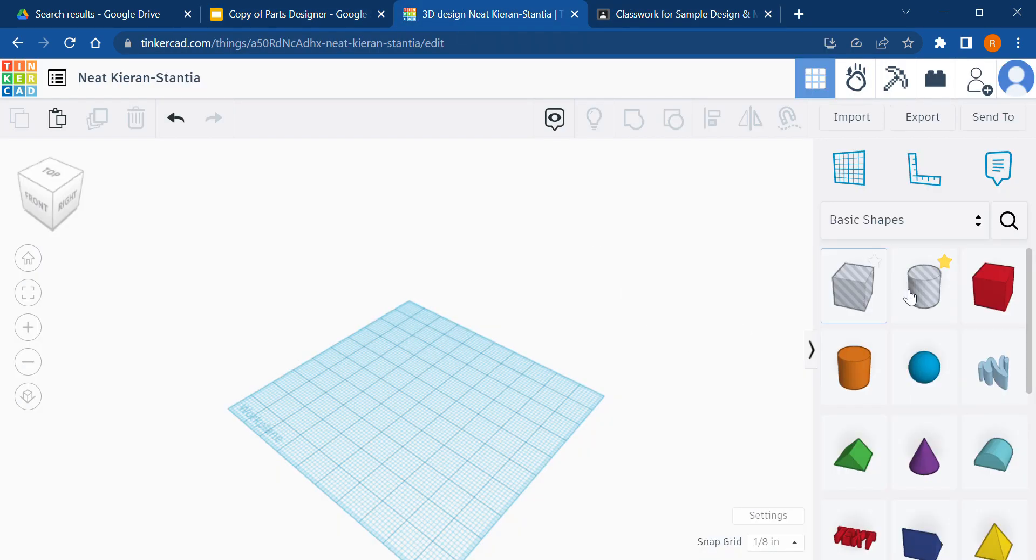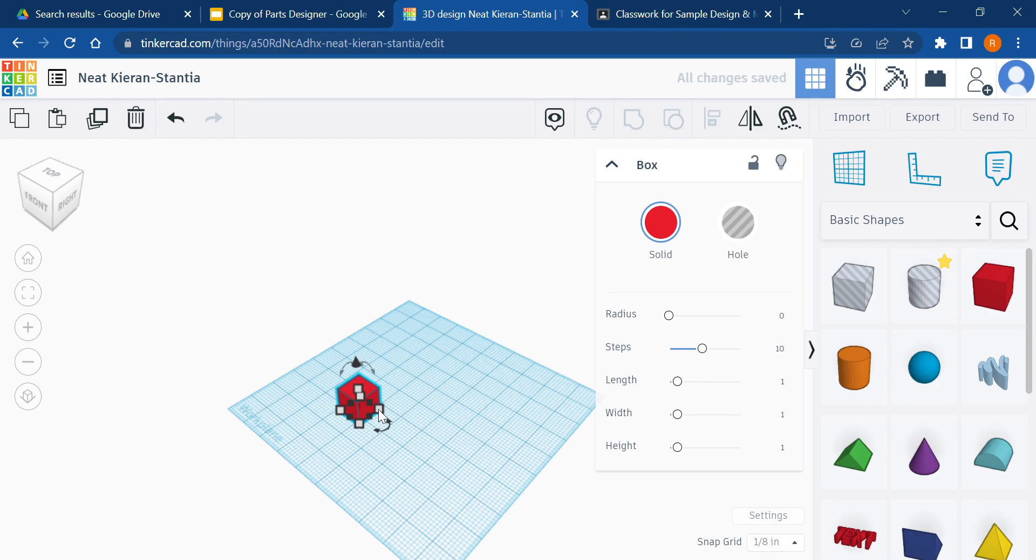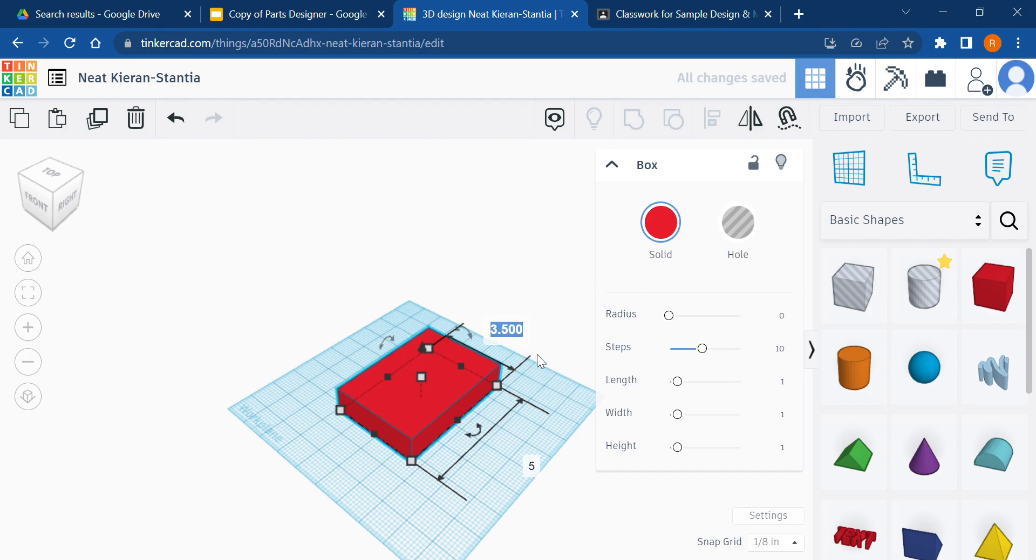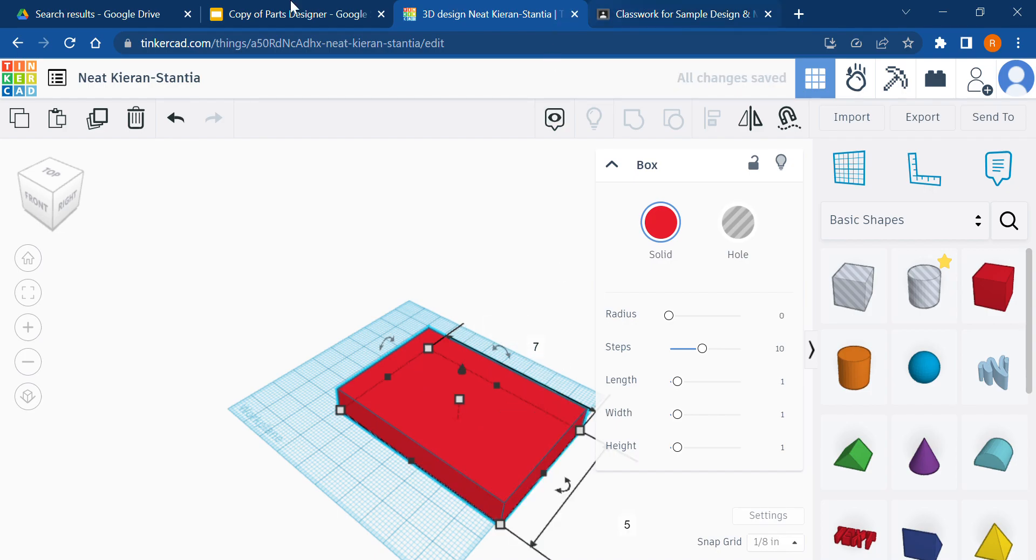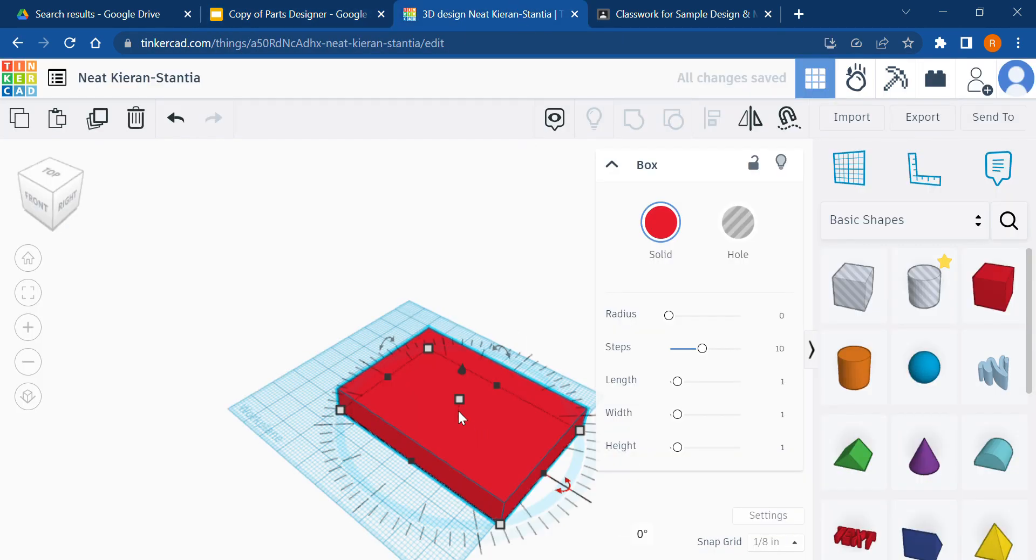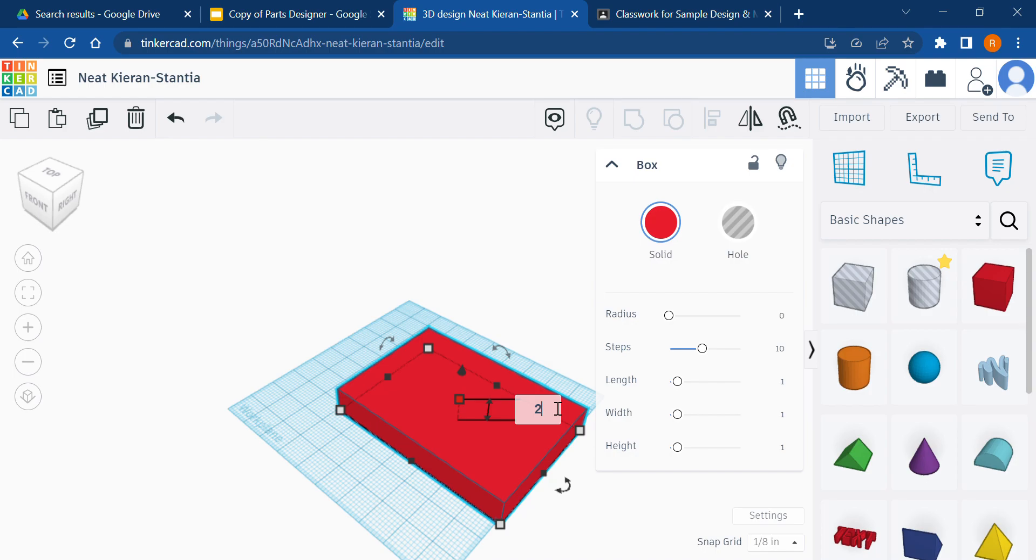So I'm going to drag out a rectangle that is seven, five, seven, then click enter. Now it's actually two inches tall. So I need to make sure that this guy's two inches tall.